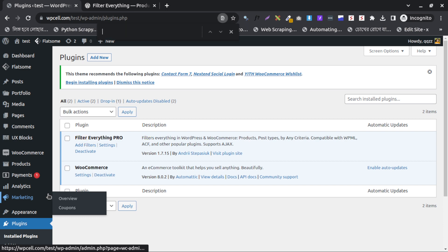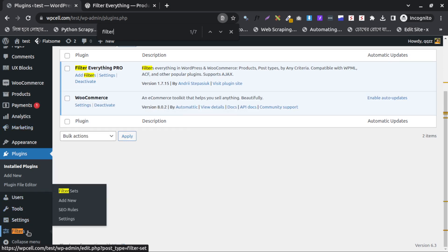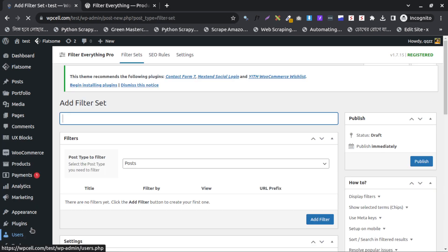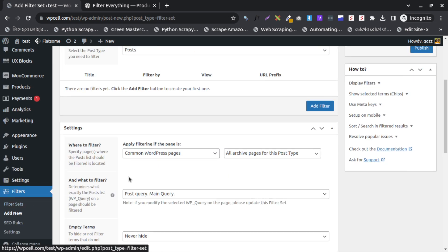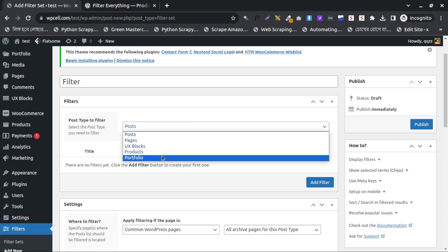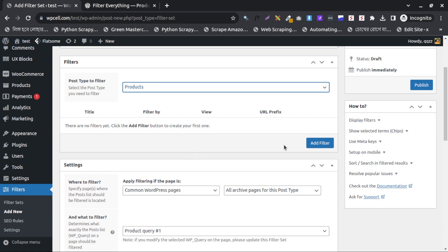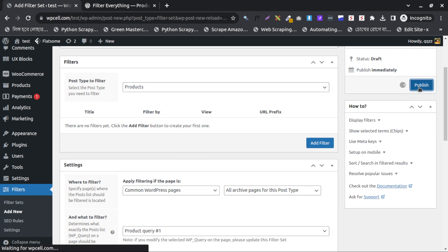I will go to Filter, then Add New — just click on Add New. Under Filter, click Add New. After going there I will write the filter name 'Filter Option'. Then I will choose the product option. After doing that I don't need to touch anything else — just publish this one.